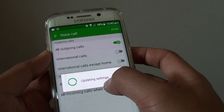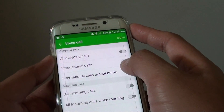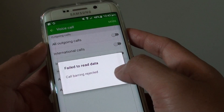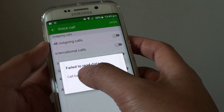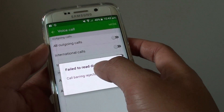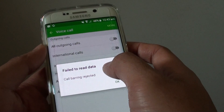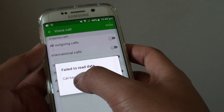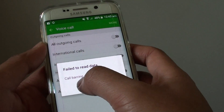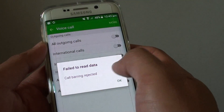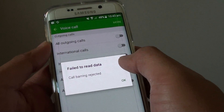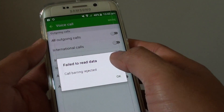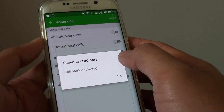This should update the settings on the network server. Depending on your network server, if it does not have the hardware to support these features, you will see a message saying 'Fail to read data' or 'Call barring rejected.'